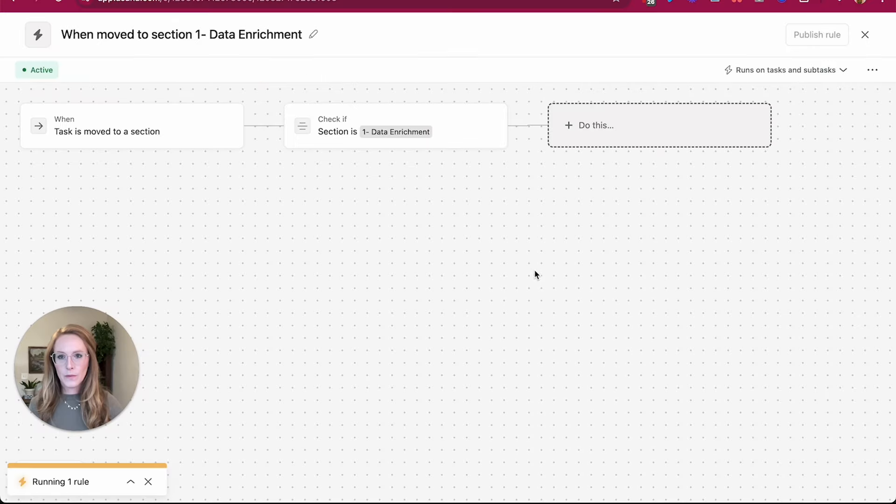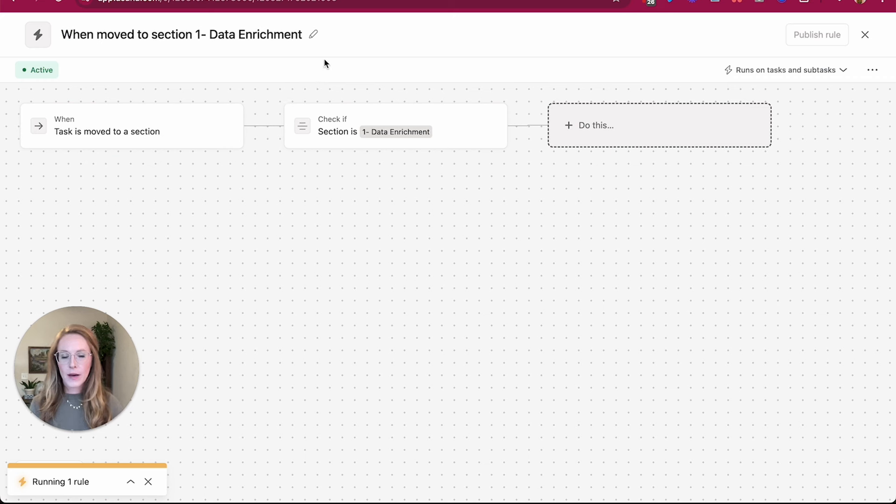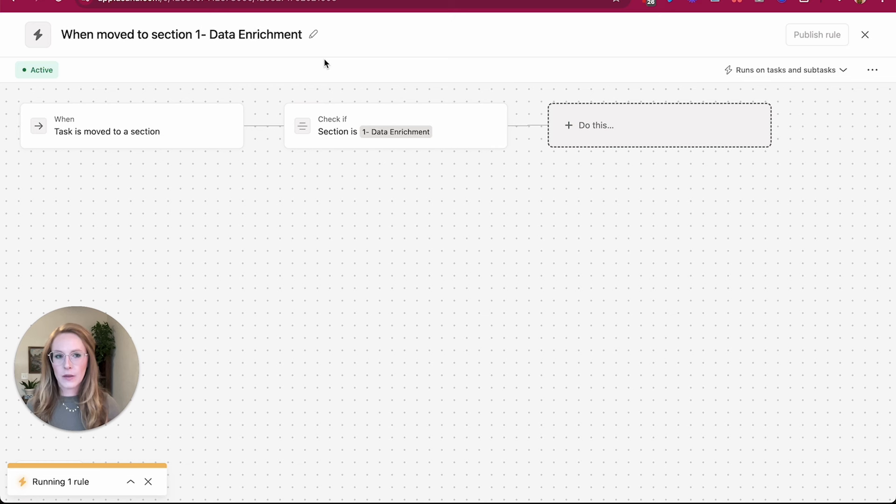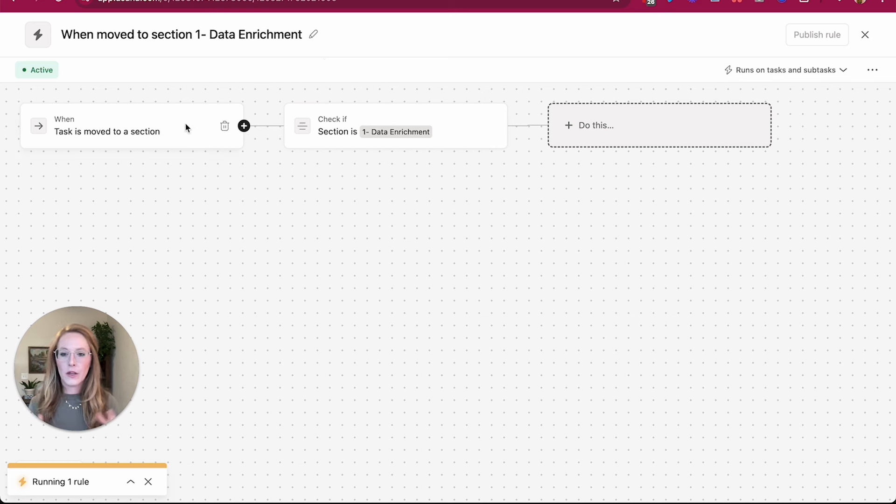So I went ahead and just added this rule directly to this section, but of course you don't have to do it that way. You can go to your customized menu and add a new rule from there.